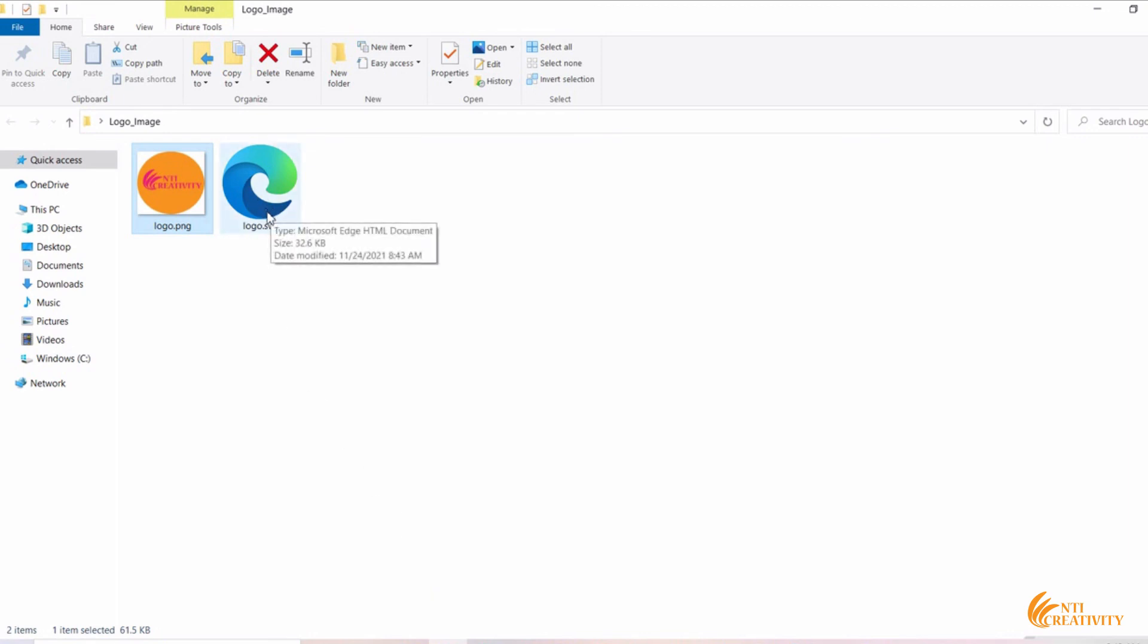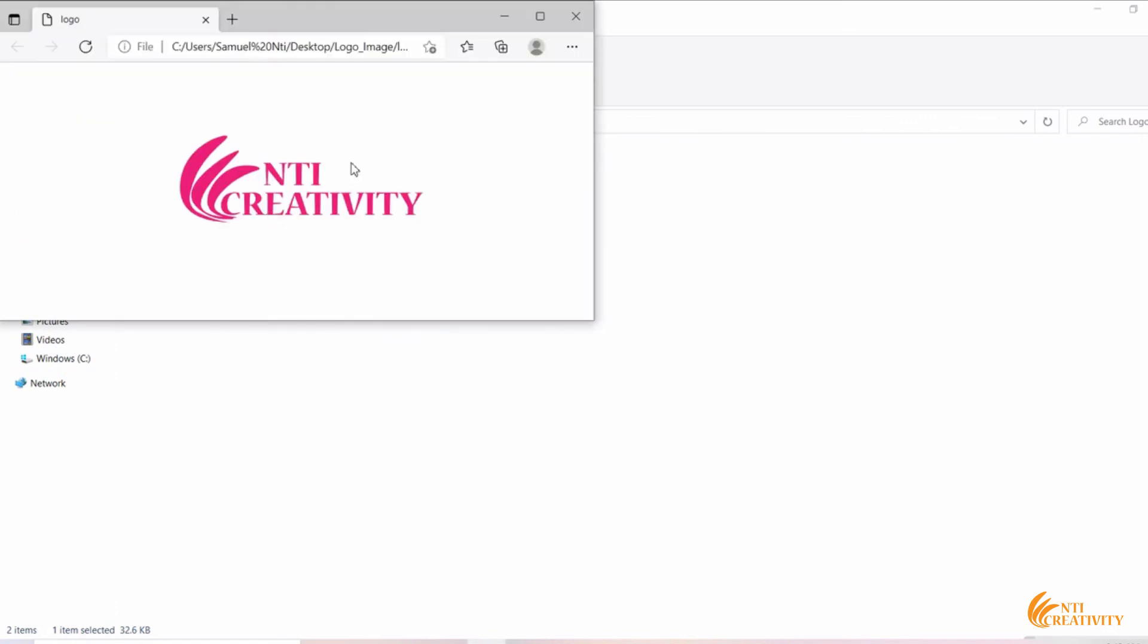Our PNG image has been successfully converted to SVG. Click on the link in the description.